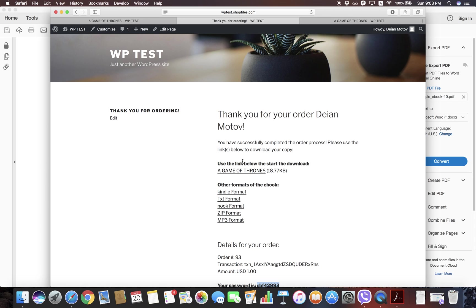If you have any questions, let me know. My email is support@shopfiles.com. I will be more than happy to answer them. Thank you.